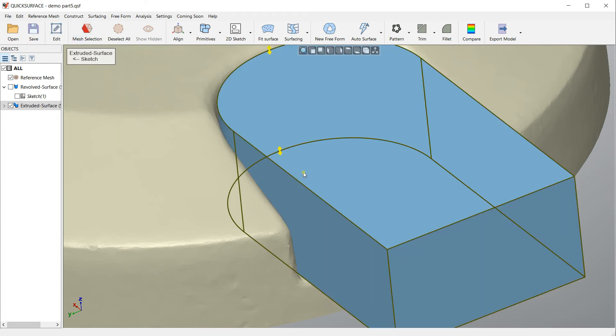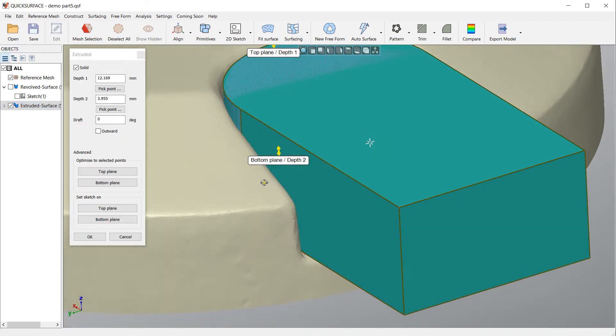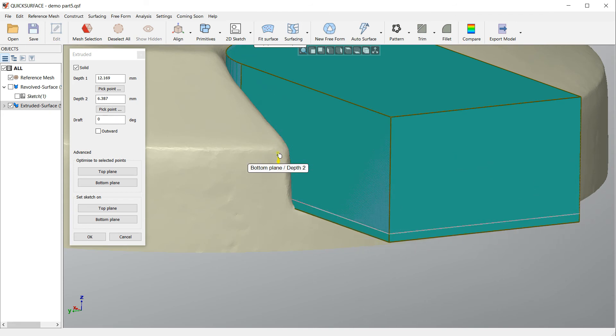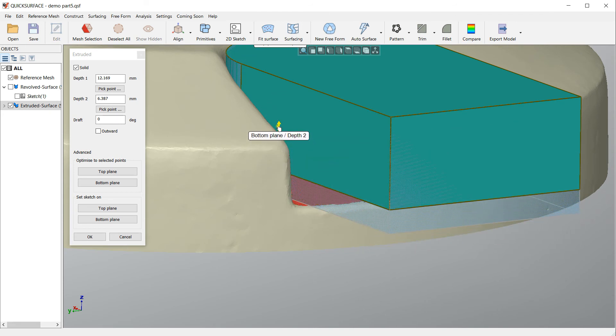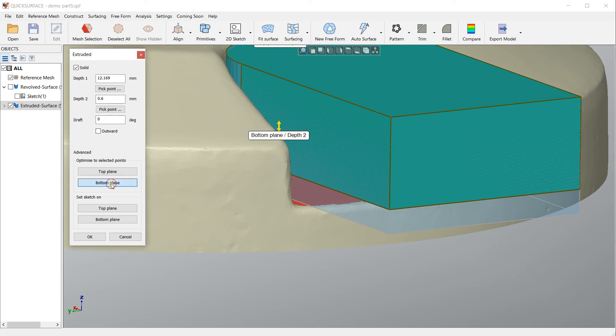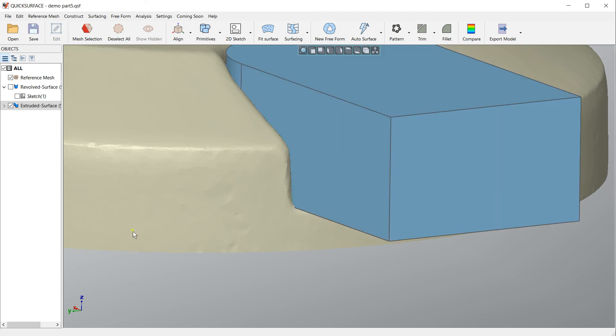I press OK, and then again I select my extruded surface and press edit. As you can see now the bottom plane can move, and what I can do in this case is just use the button for optimize to the selection points. In this case I want to reposition my bottom plane. I just press bottom plane and my extruded surface is adjusted to get the best fit of this plane here.